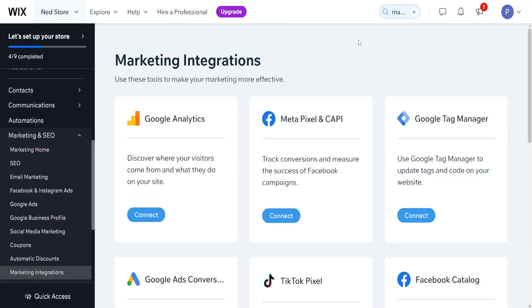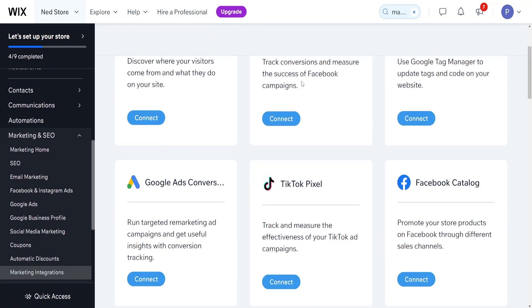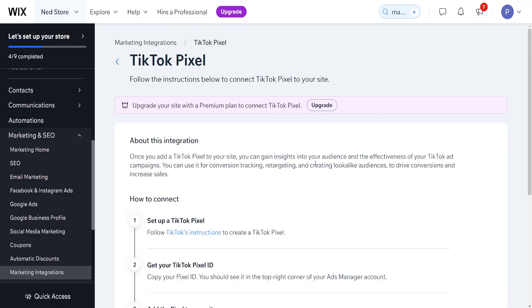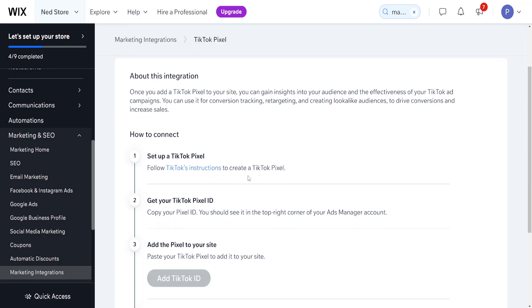Once we have clicked on it, then if we scroll down a little bit you will be able to see TikTok pixel. So we want to click on connect and it will give us some instructions on how we can actually connect to TikTok pixel.